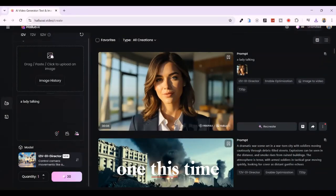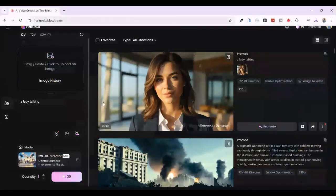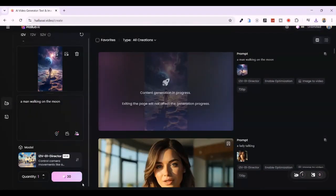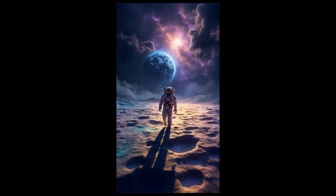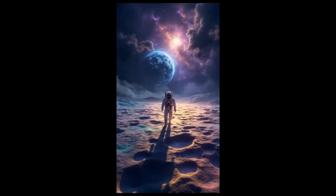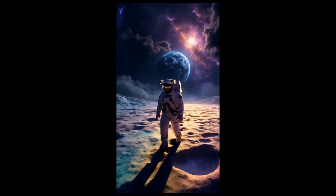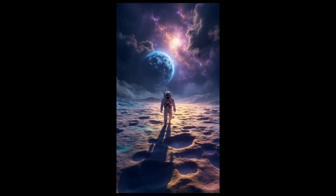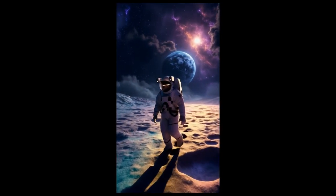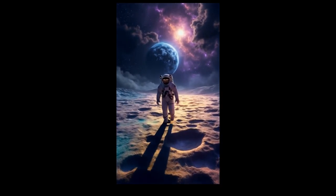Let's try another one. This time I'll upload an image of a man walking on the moon and add the prompt 'A man walking on the moon.' After clicking Generate, the result is truly cinematic. The astronaut begins to move with a realistic, slow-motion bounce, just like real lunar movement. Dust rises with each step — it's like watching actual footage from a moon mission. But remember, this all started from a still image and a few words.